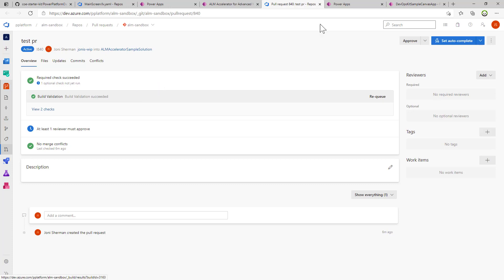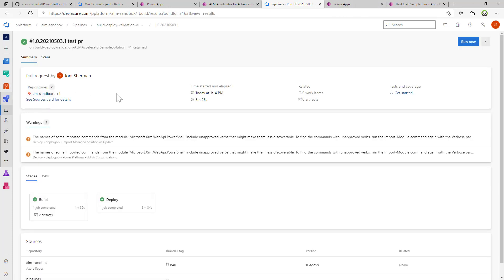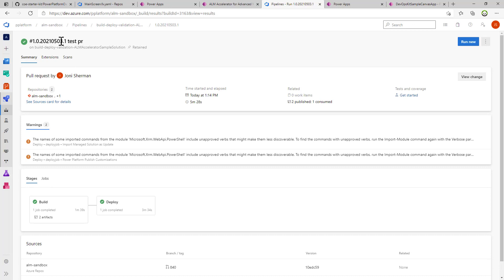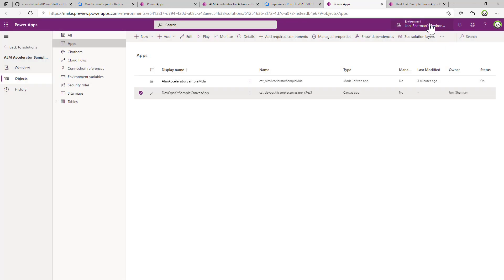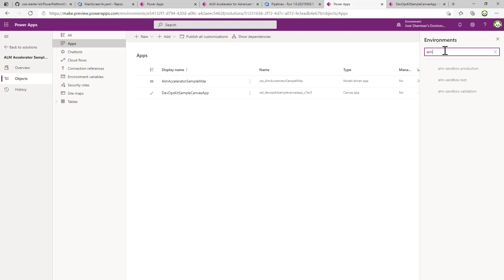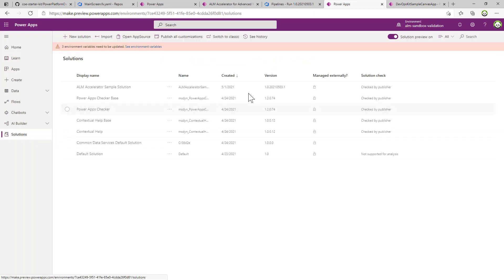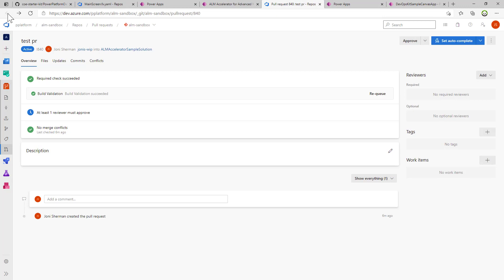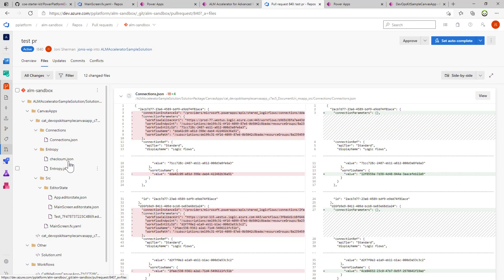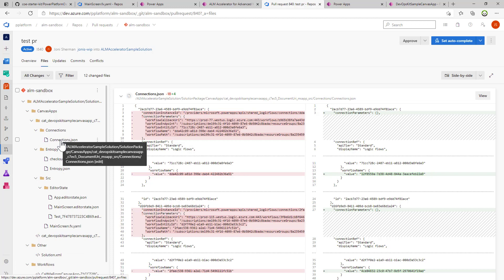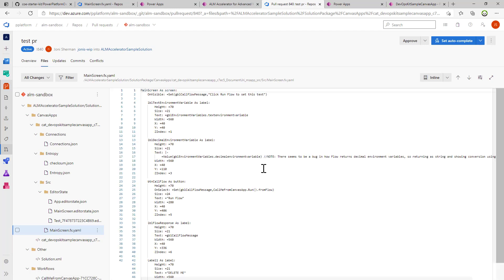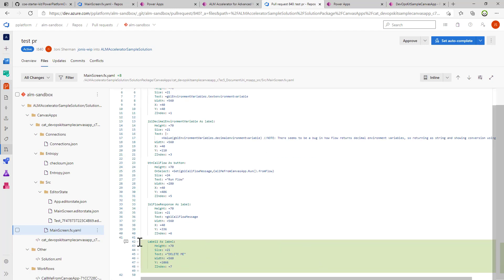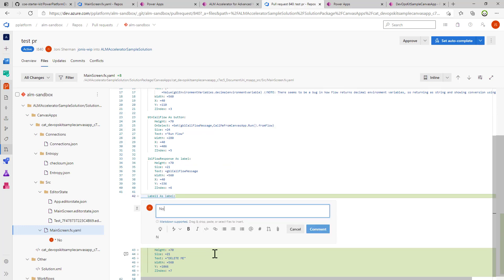Let's go back to that pull request. The build is validated, and if we actually look at the build we can see that it's version 1.0 2021.0503.1. I can go to my validation environment and I can see that in fact there is a solution with the same version there. Now I'm wearing a different hat — I'm no longer the maker, I am the peer of the maker that's going to do a code review on the work that the maker did. I can come in here and look at the different files that changed. A lot of these files are just system-generated, so I know I just want to focus on the relevant file. I can see that the maker has added a label, and I might want to say 'not using naming conventions — rename label one to something meaningful.'